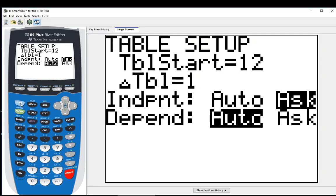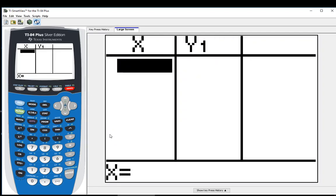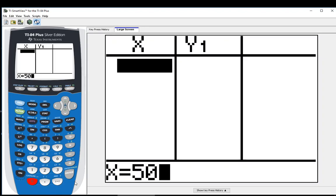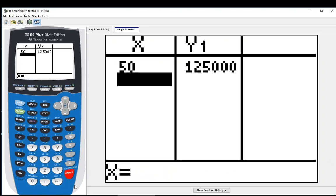And what that does, it clears my table and now allows me to input any values that I want. So we said 50. Let's see how big that is. All right, so that came out to be 125,000. So 125,000 is a perfect cube.